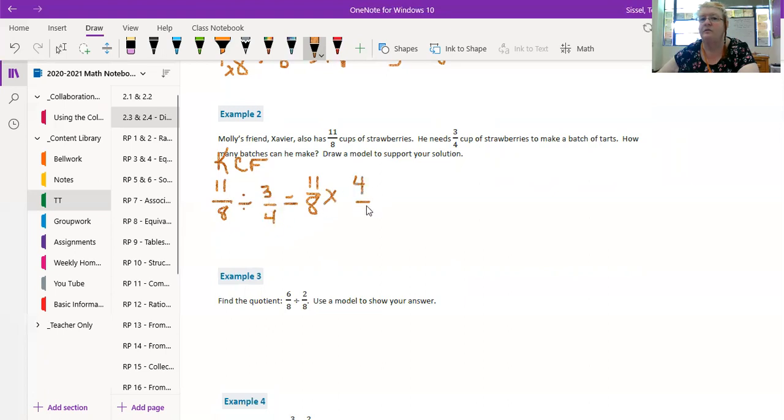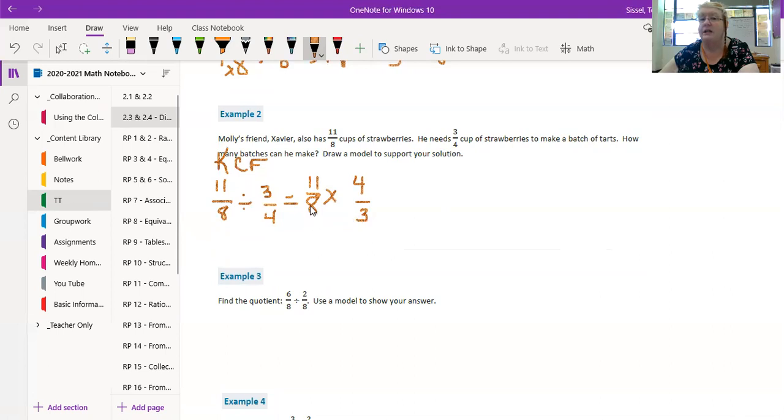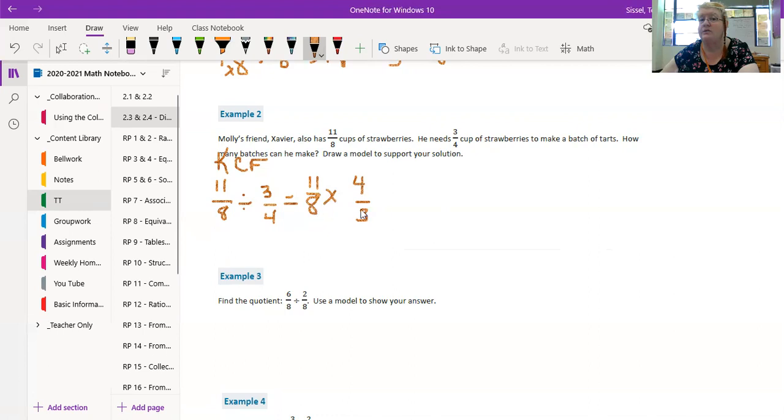Oh, I don't have the same number, so I'm not going to end up with 11/3 this time, that's for sure. I do know if I want to cross cancel, I can divide 4 by 4 and get 1, and 8 by 4 and get 2. So that'd be like 11 times 1 and 2 times 3: 11/6. Let's see if that's what we get. 11 times 4 is 44, 8 times 3 is 24.